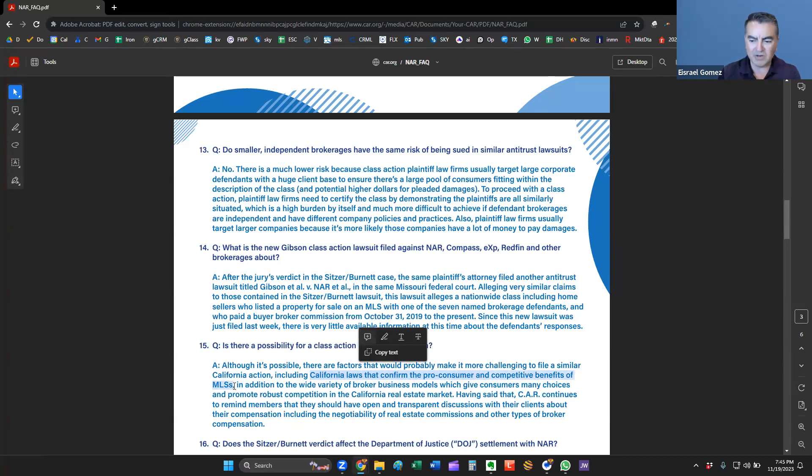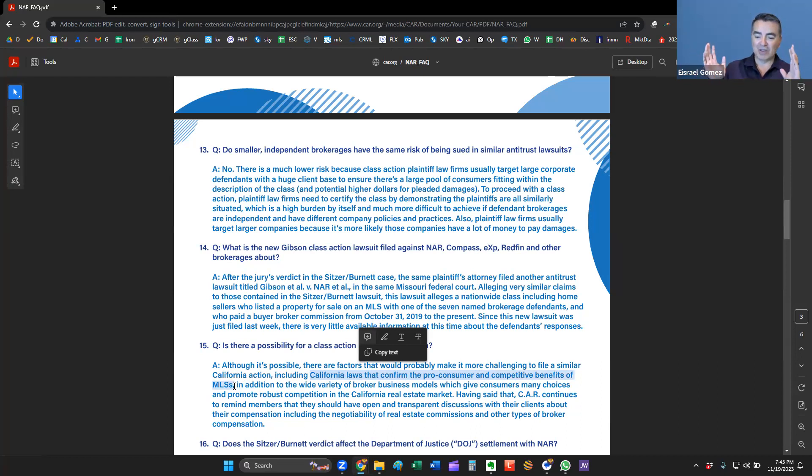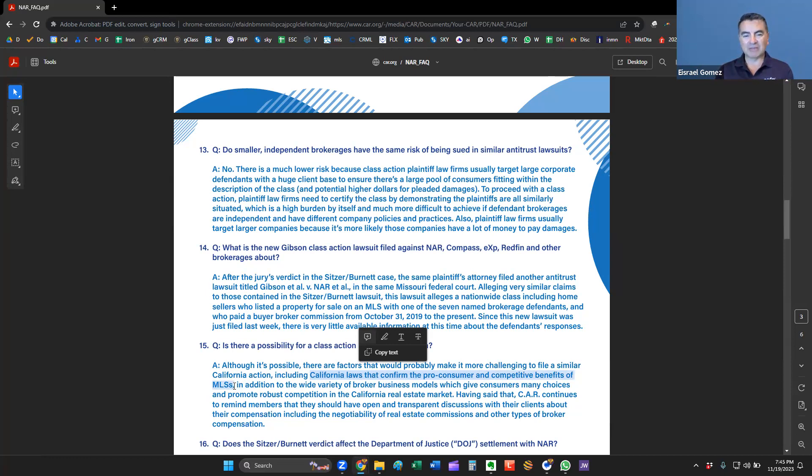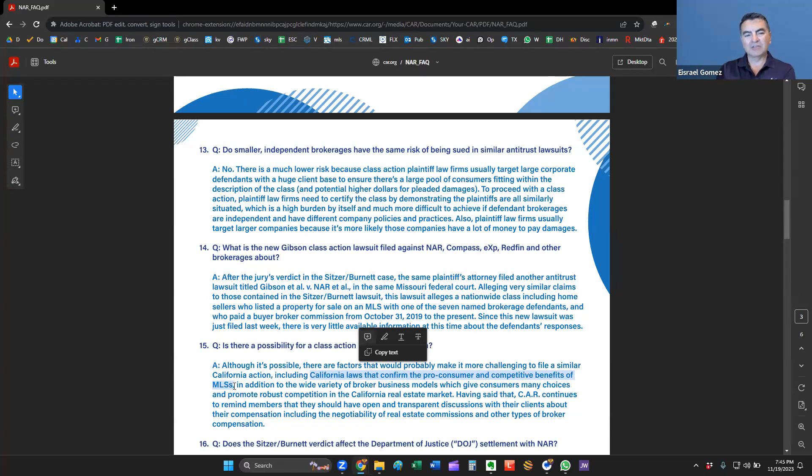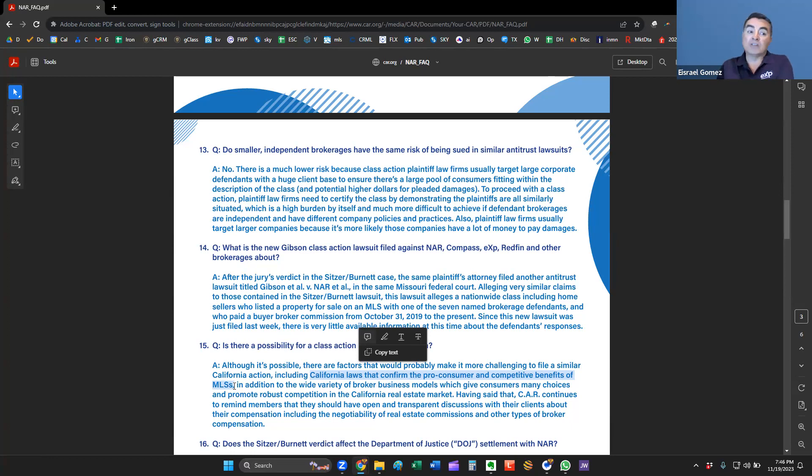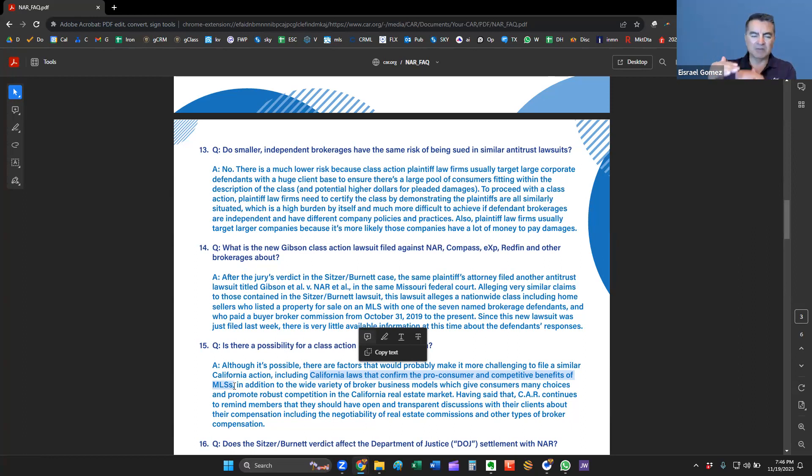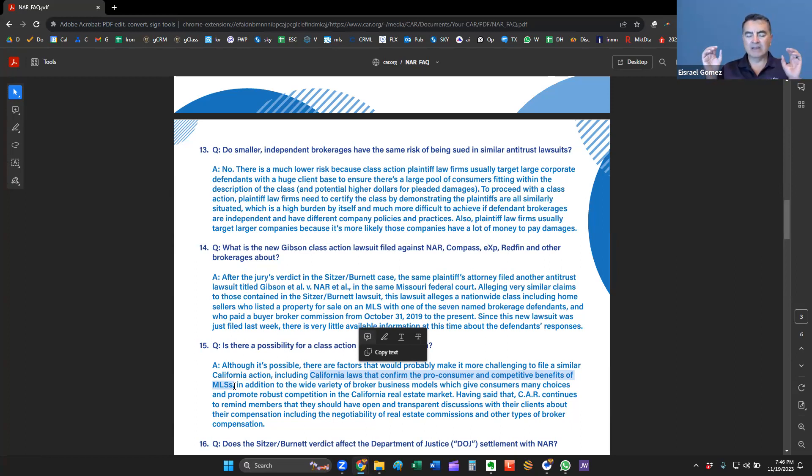Is there a possibility for a class action lawsuit in California? Here's the big question. You've heard on the news that this was filed in Missouri. What's going to be the impact to us in California? Here it is. It says, although it's possible, there are factors that would probably make it more challenging to file a similar California action, including California laws. And here's the kicker. California laws that confirm the pro-consumer and competitive benefits of MLSs.